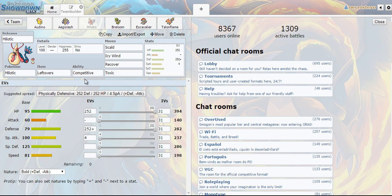The times that I take advantage of it especially with Icy Wind to hit the Landorus Therian forms back or hit the Salamences back that have Intimidate. With Scald and Icy Wind I'm able to hit them back really hard and with max HP and max defense there typically isn't anything they can do to one-hit KO Milotic back in return.